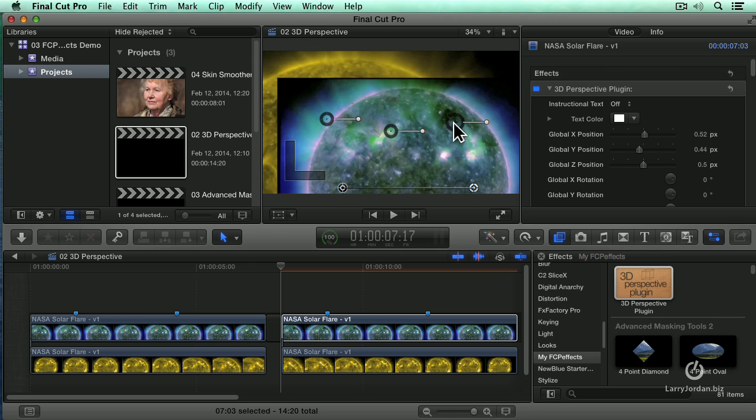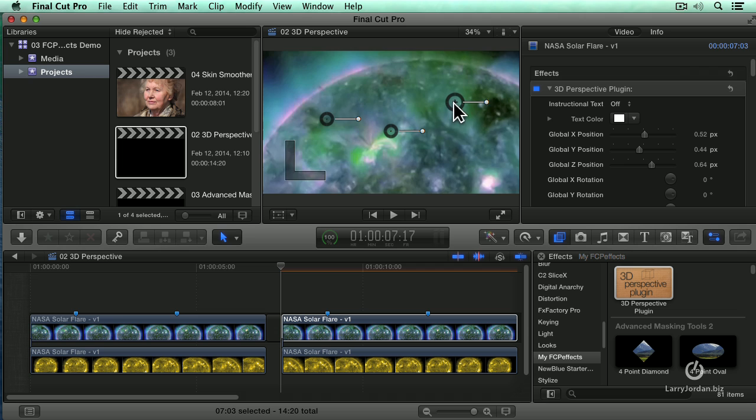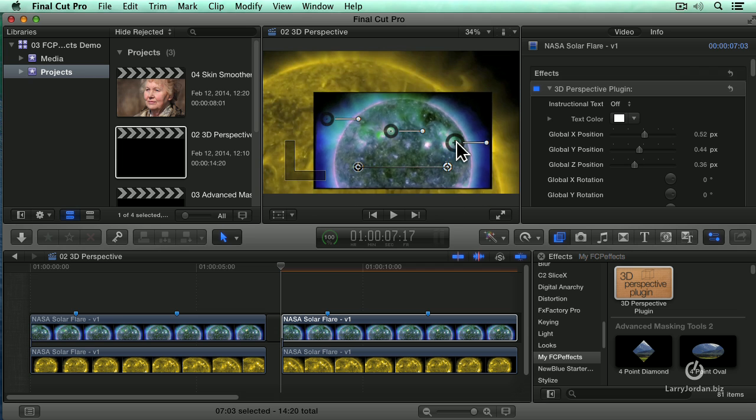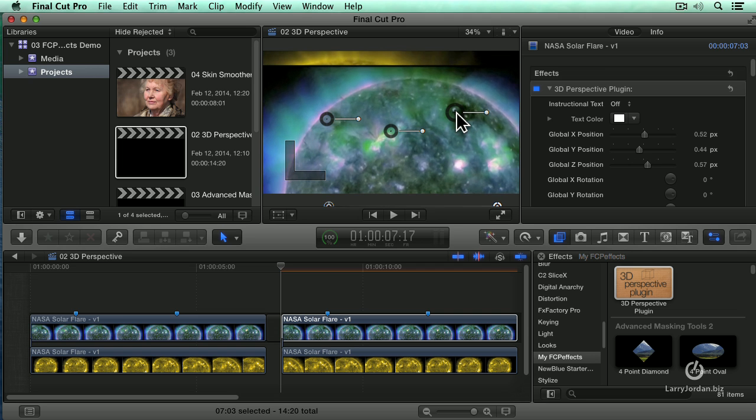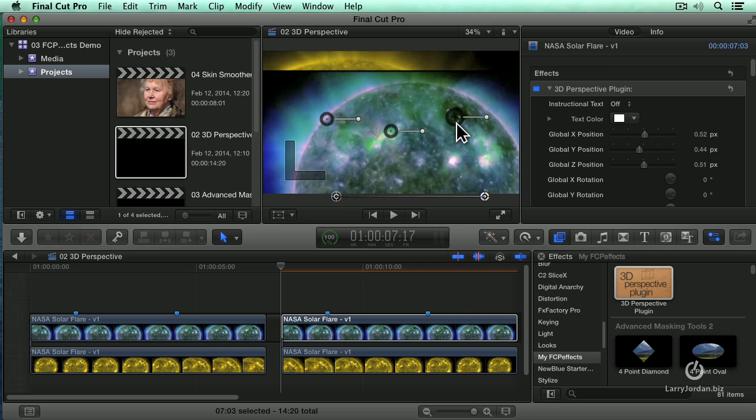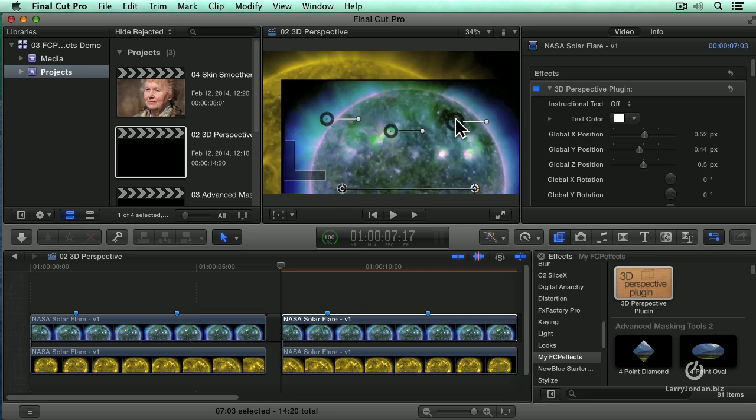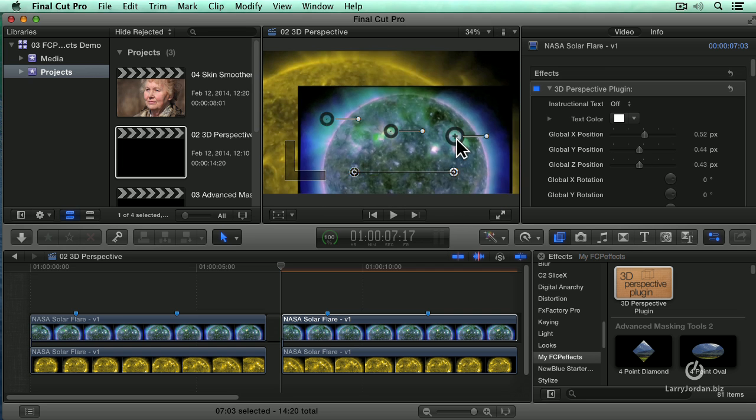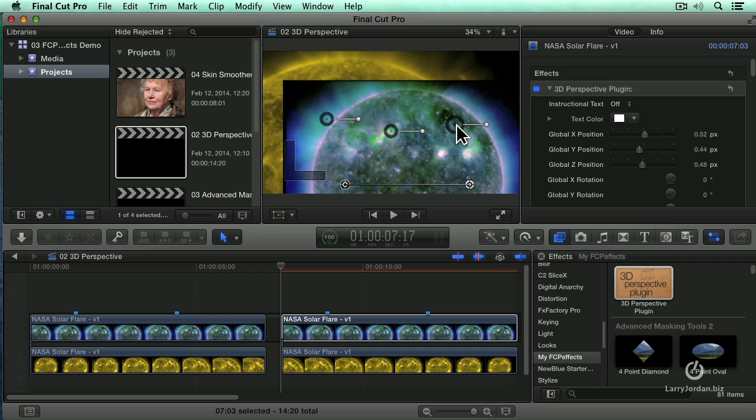And if I grab this ring and drag up and down, I change its point of view relative to the camera, closer or farther away.